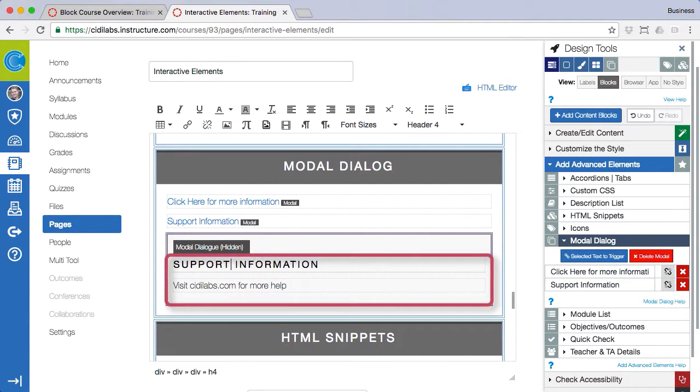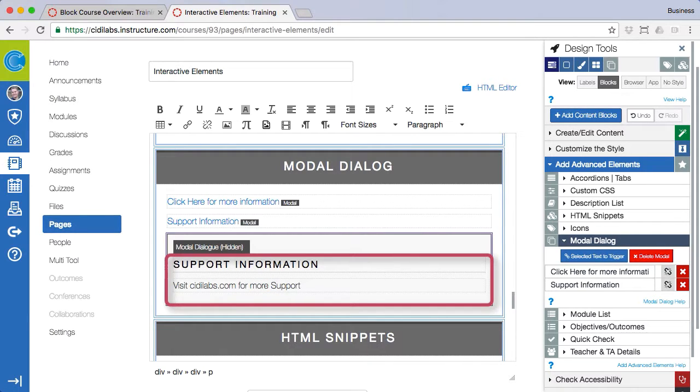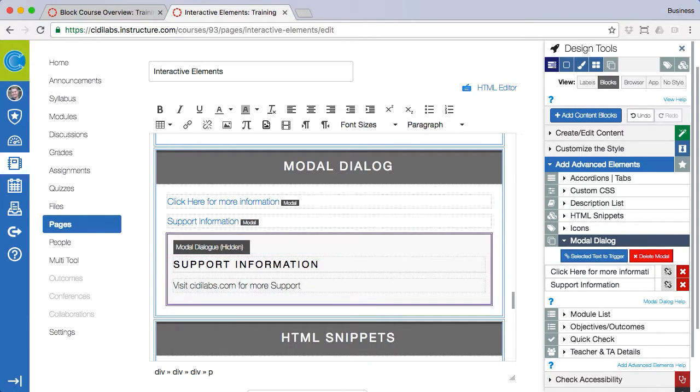After the modal dialog box has been created you can then customize the title and content message. Note the trigger text now has the modal icon next to it.